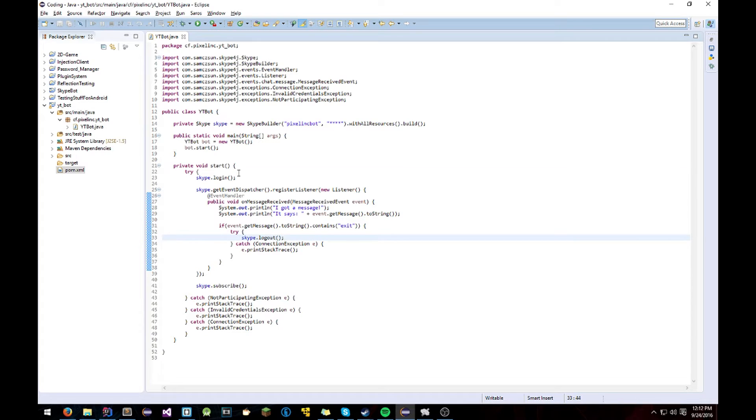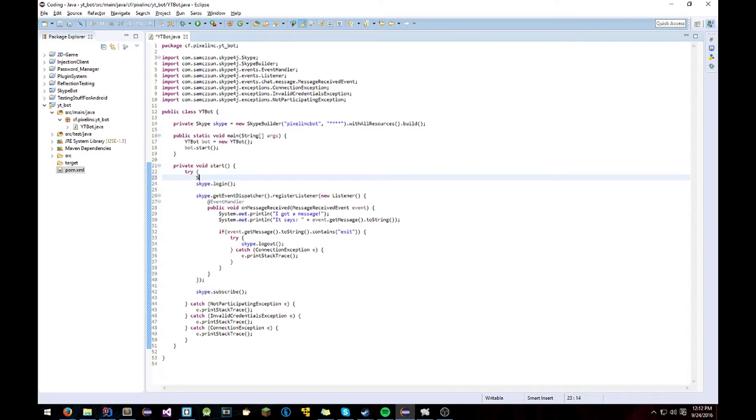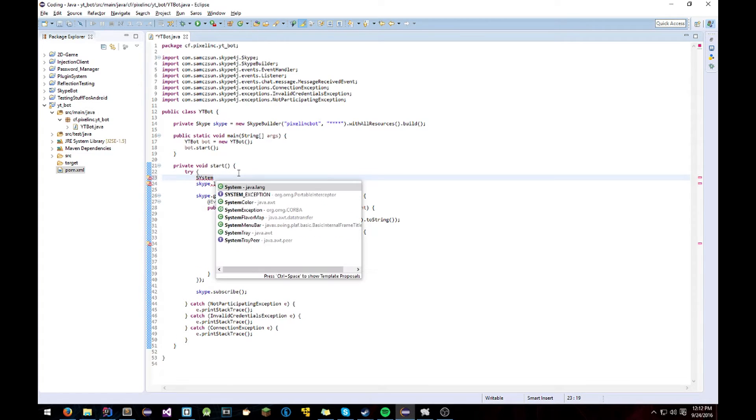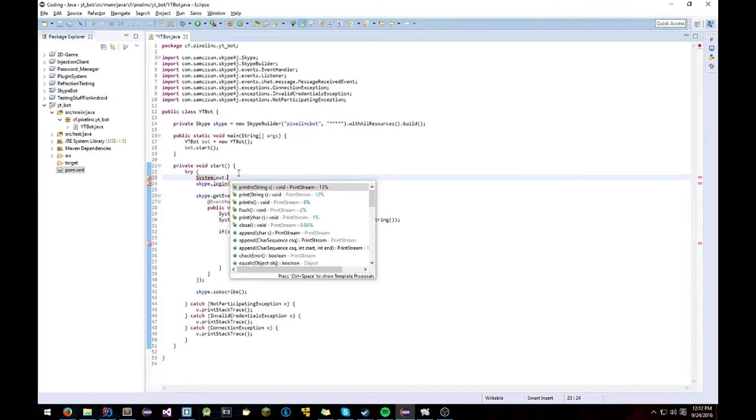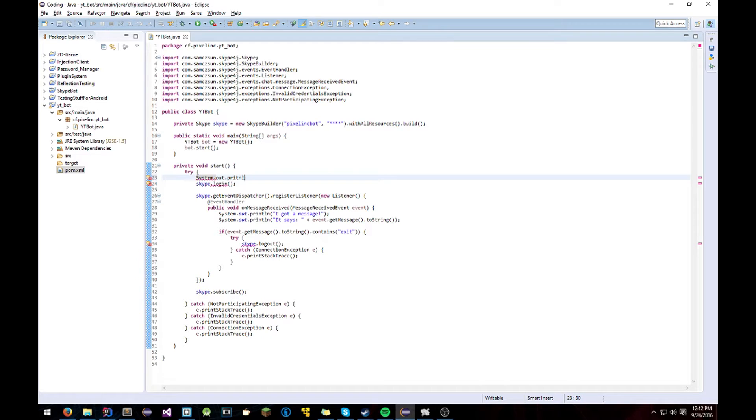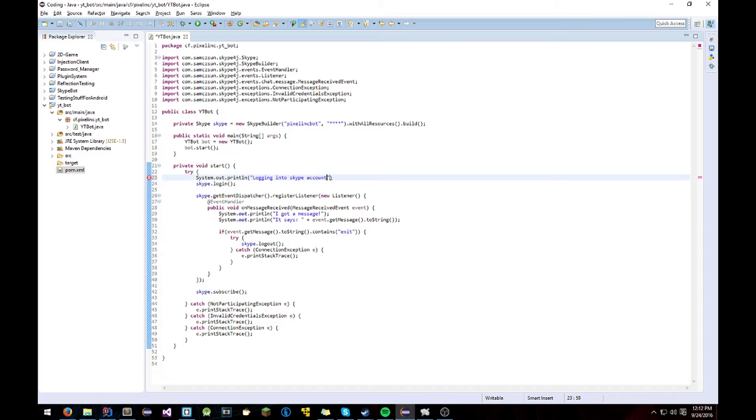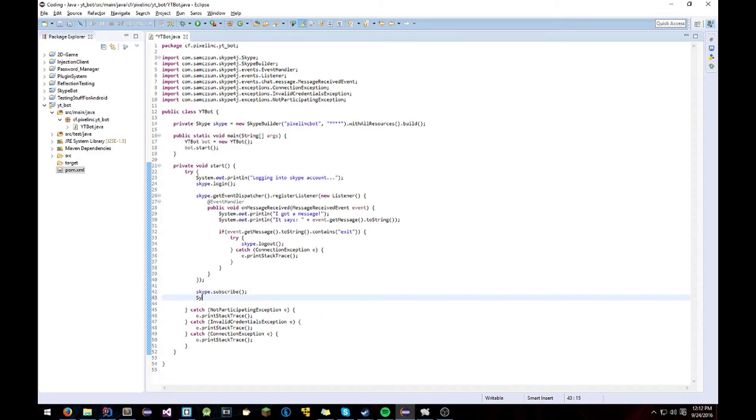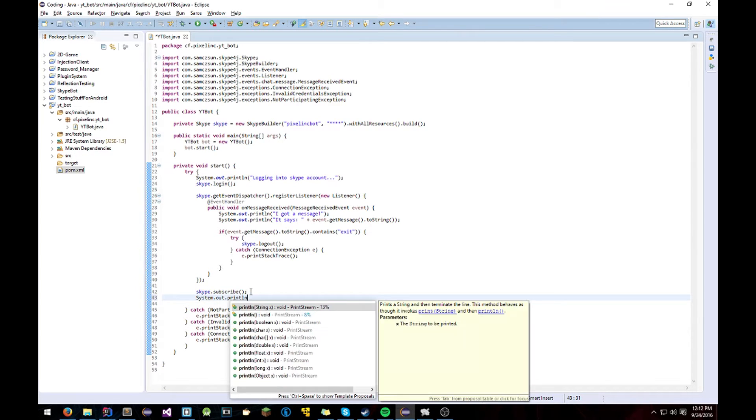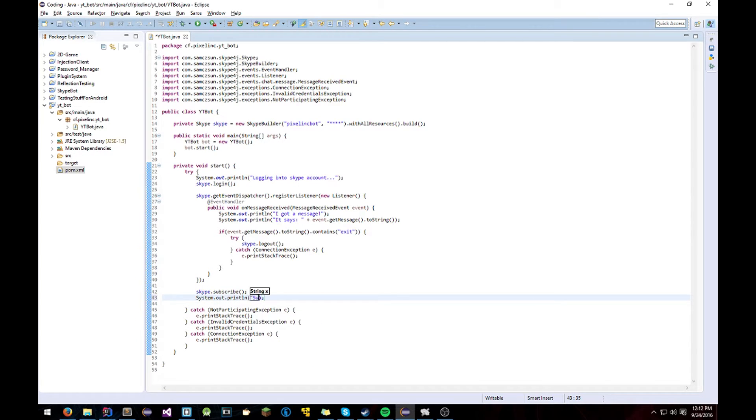We'll see in a second. We can just add some little debug messages here to see. Logging into the account. And then we're going to say it's subscribed. And there we go.